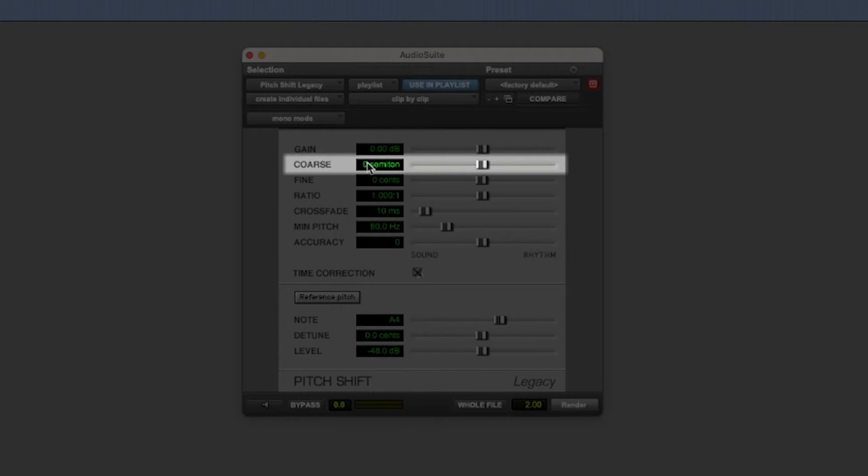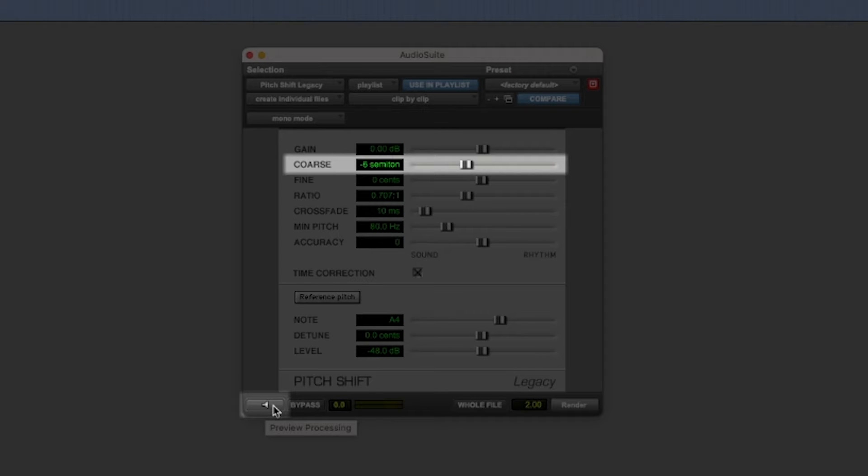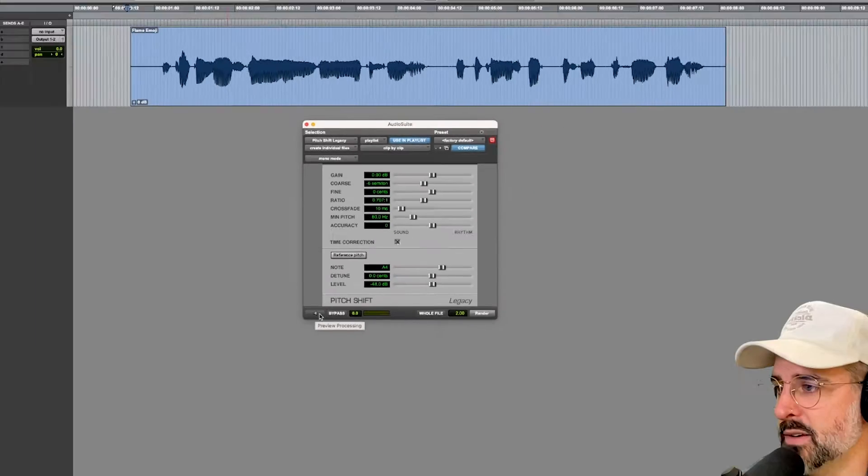So if I want to get slower or lower, I can just do negative six. And then I can hit the little speaker icon here to preview it.